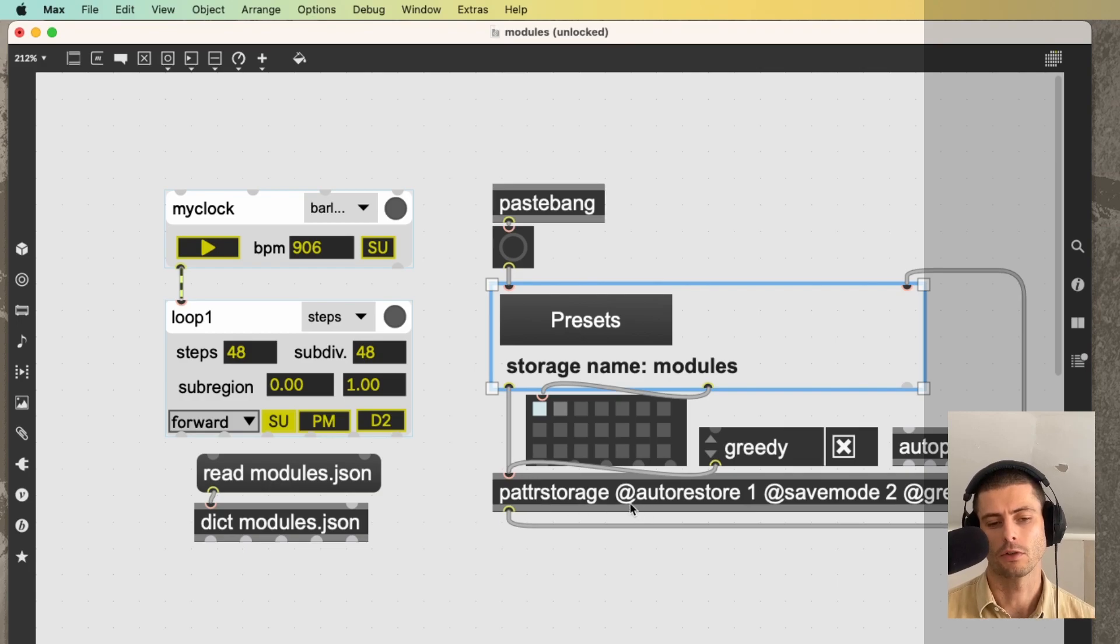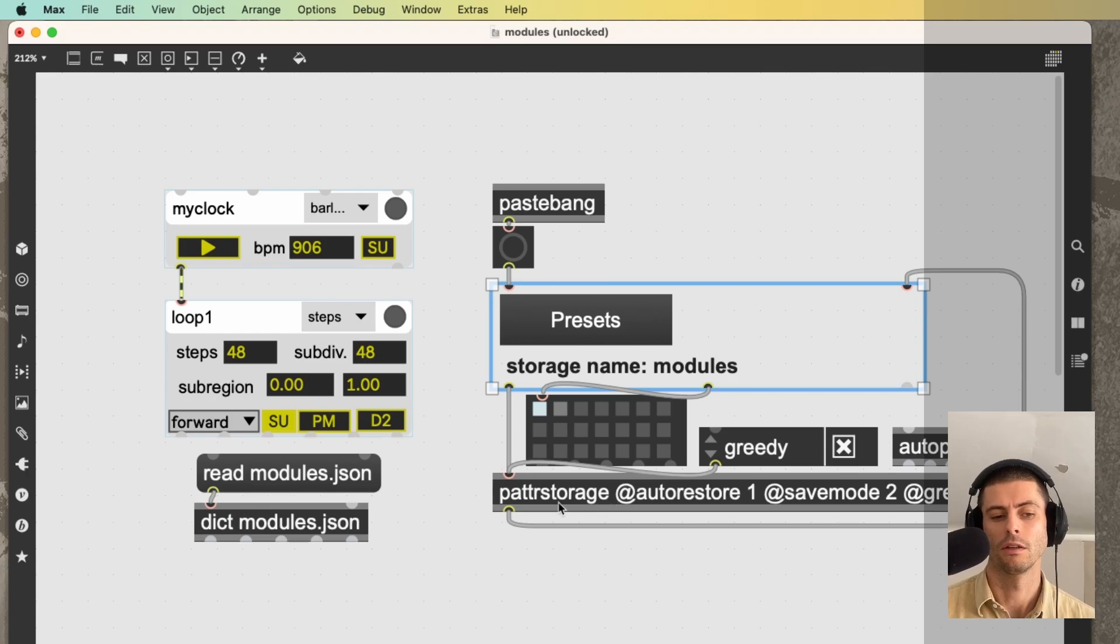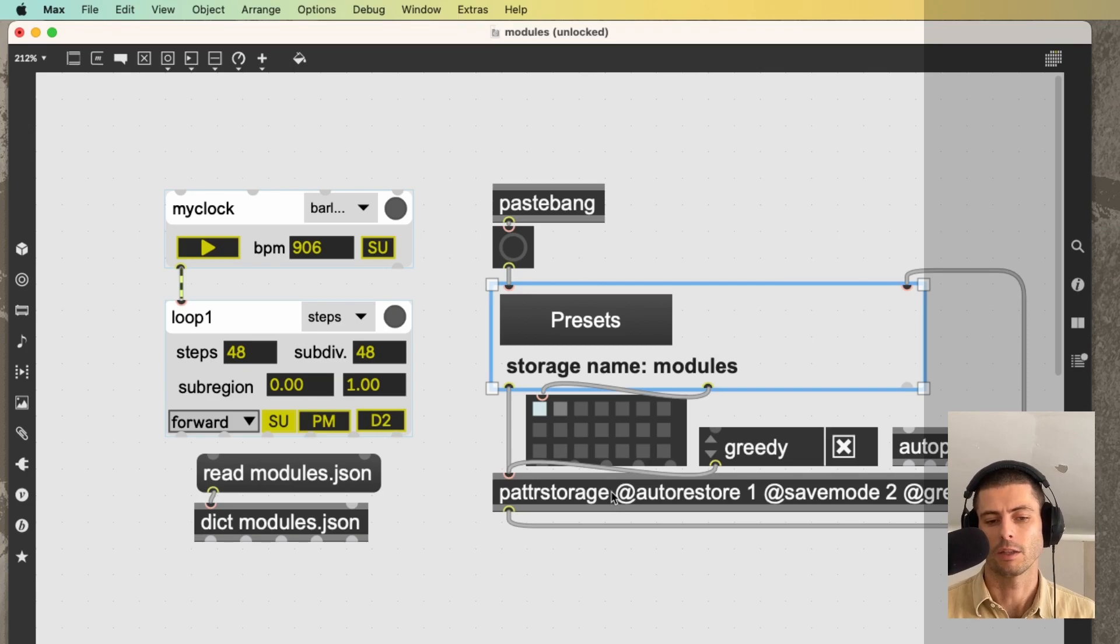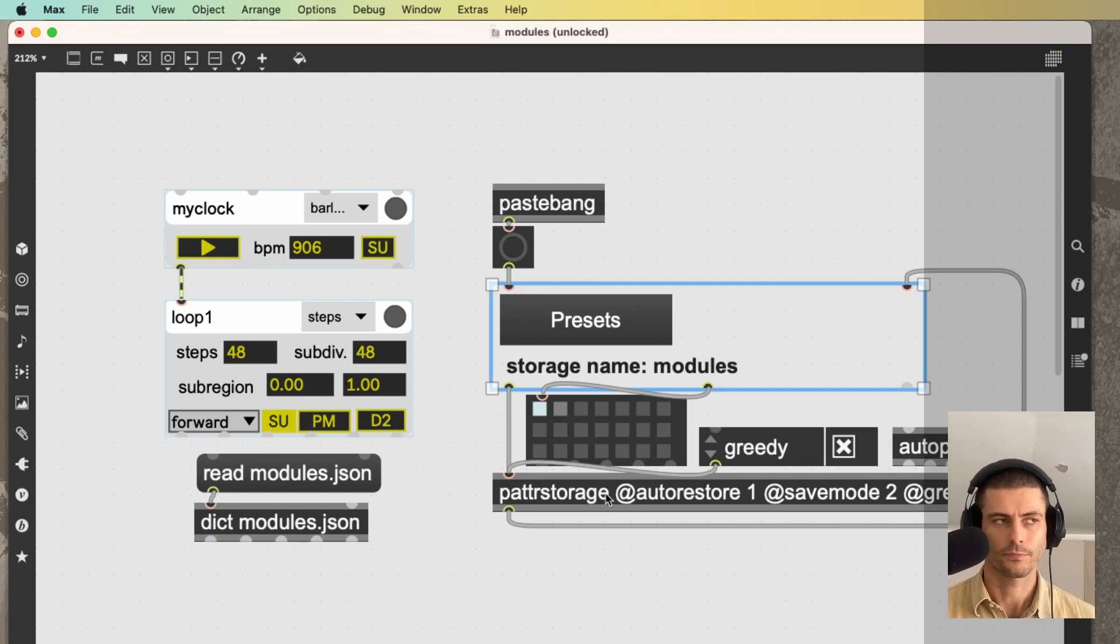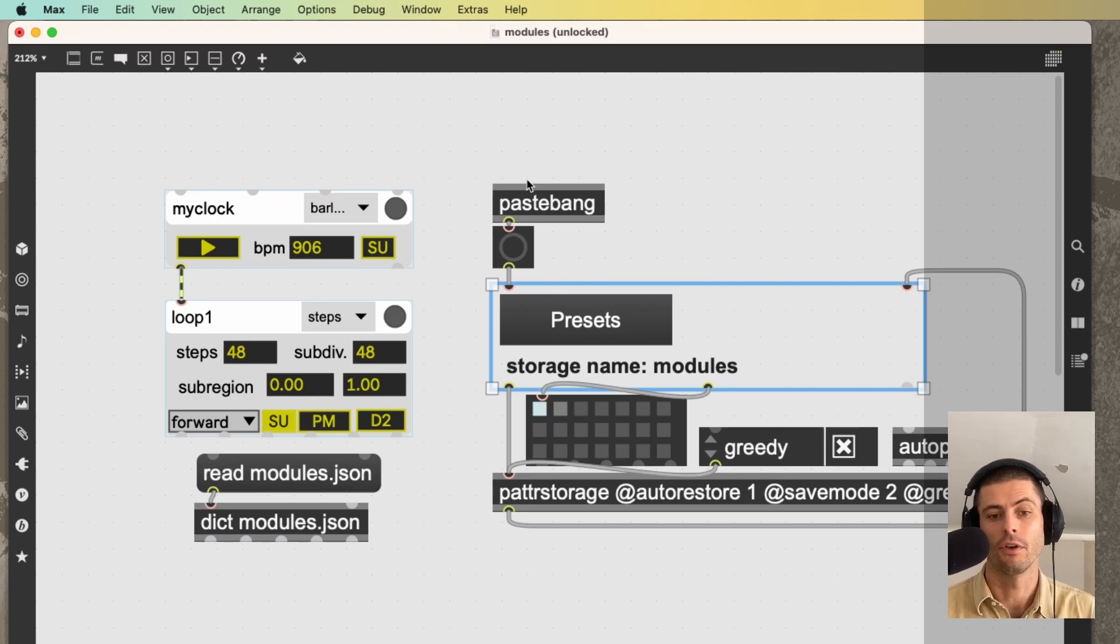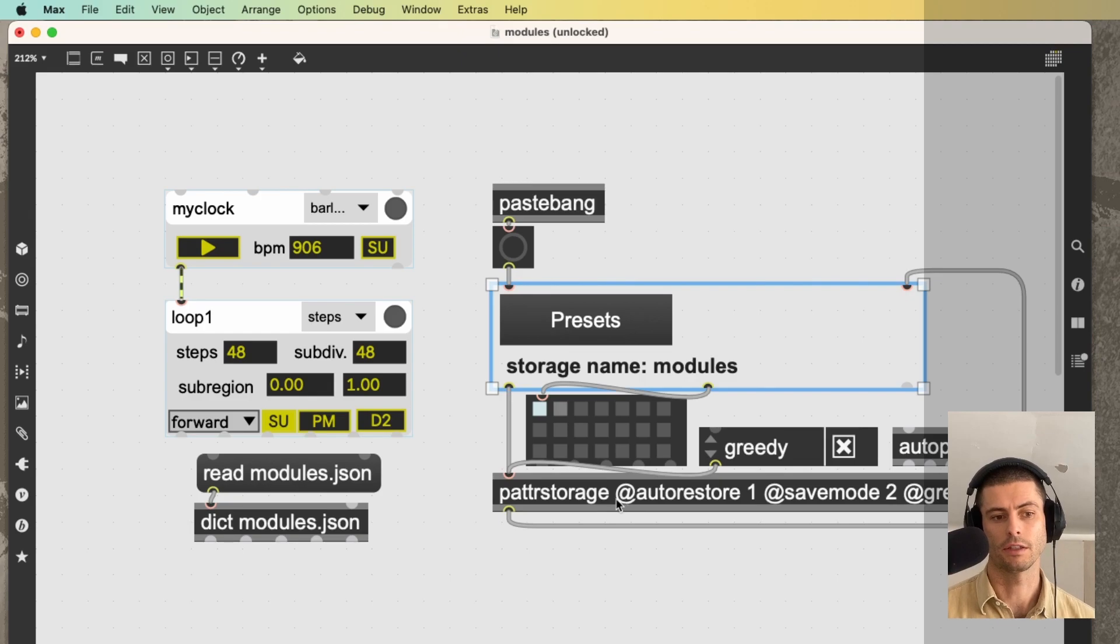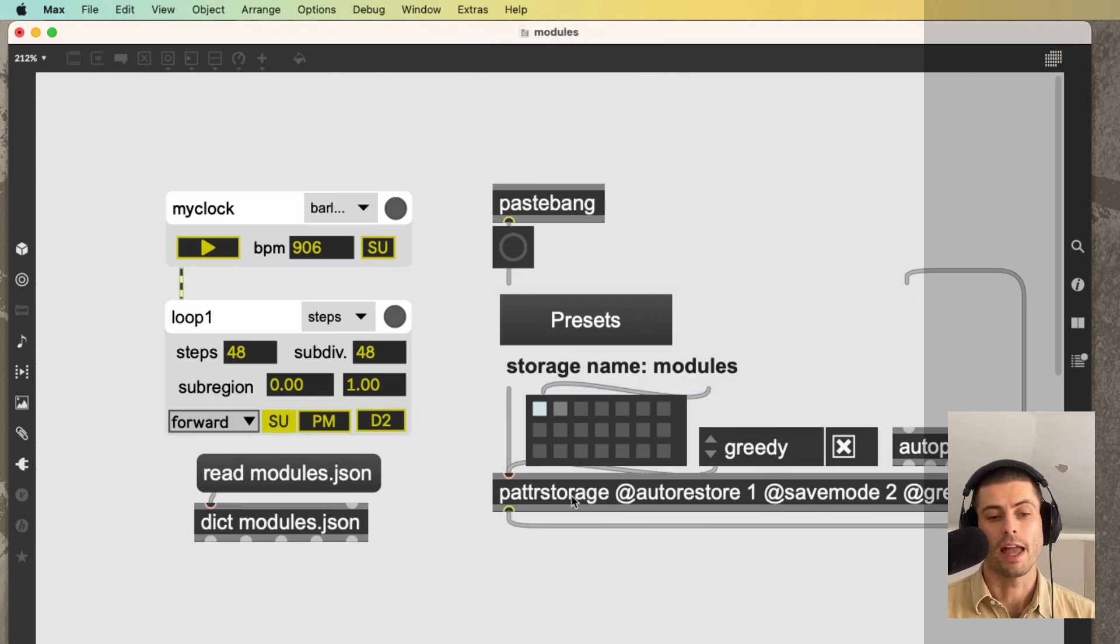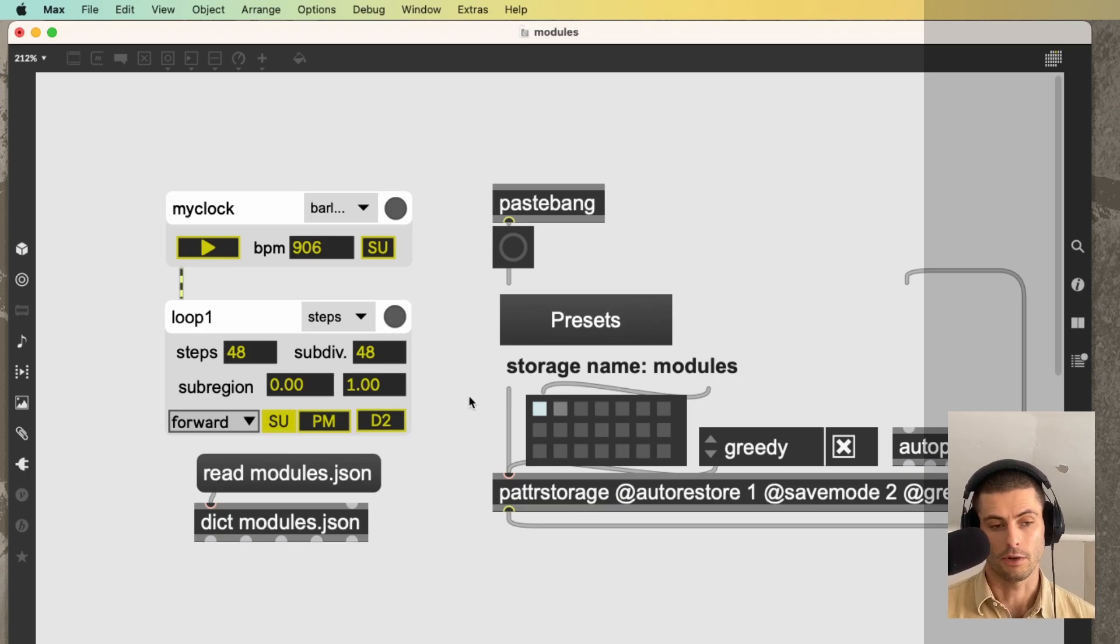Save mode two, which says anytime that I save this max patch, also try to save the patter storage file. Which is why when I saved this patch, it popped up that window because I didn't have a patter storage file saved at that time. So it said, hey, where do you want to save this? Because that attribute is set now, anytime that I save the patch, it will also save patter storage.